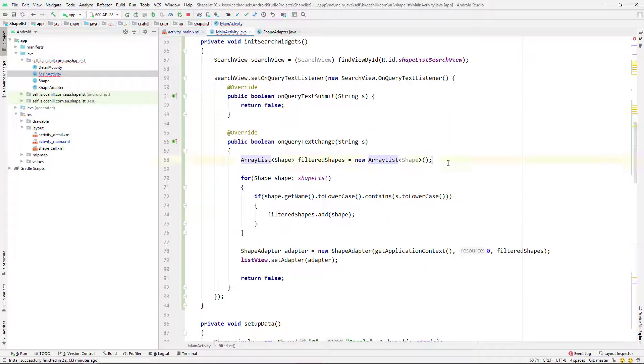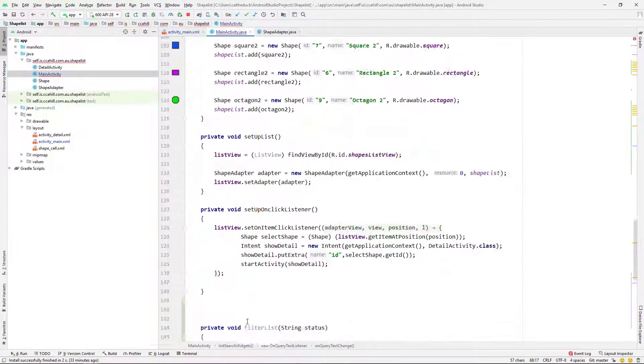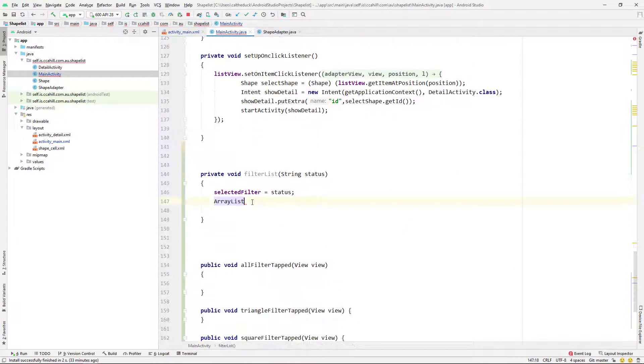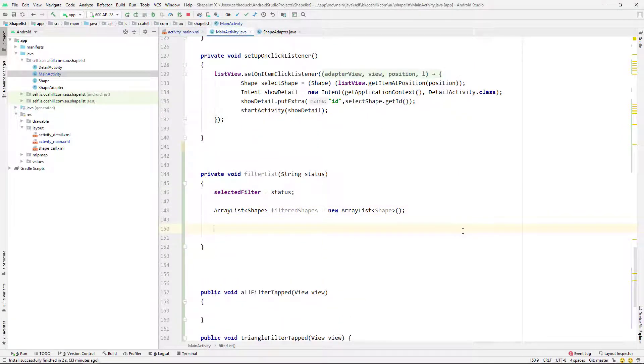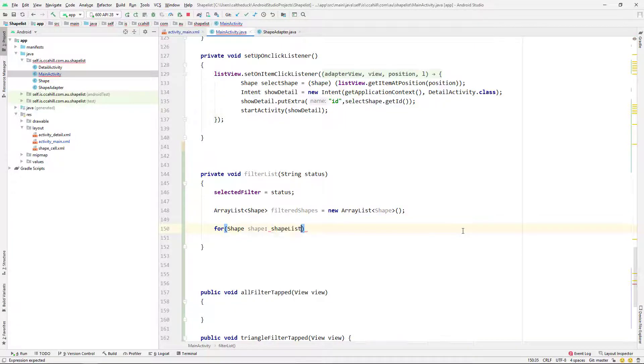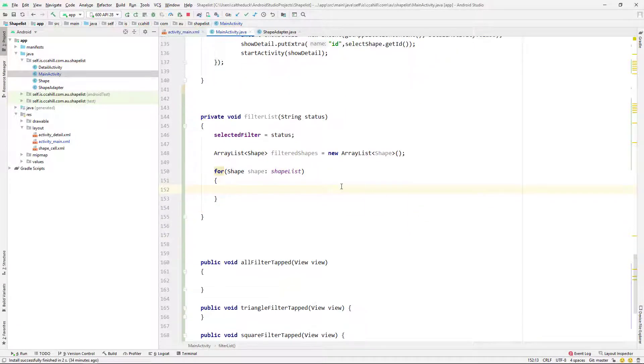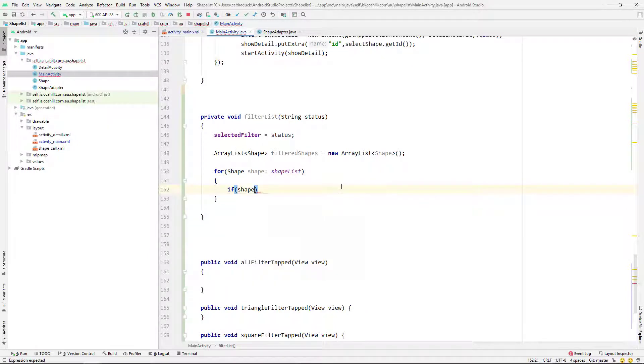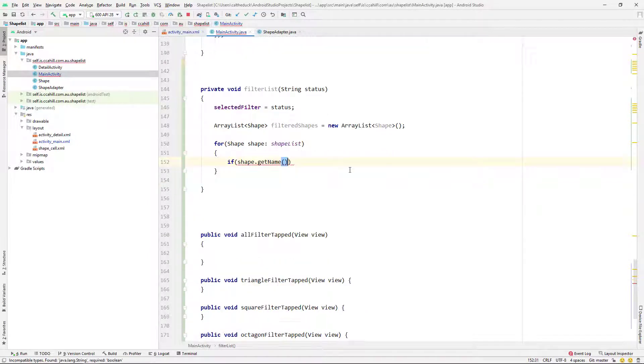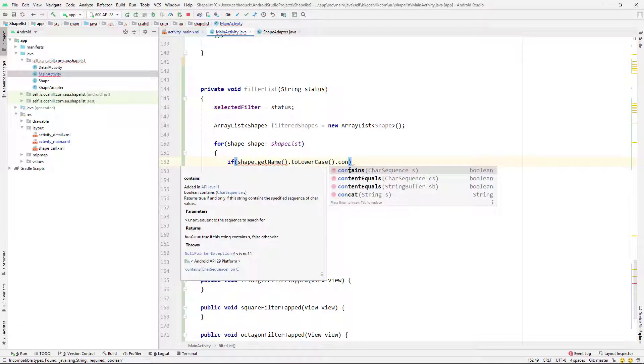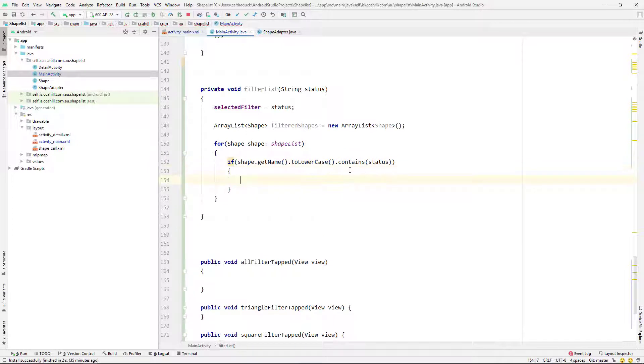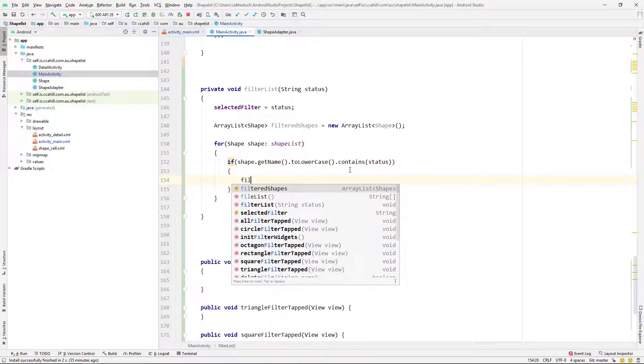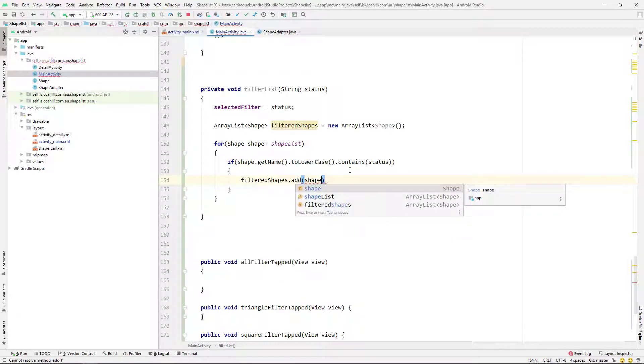And then I'm just going to create a new arraylist. It's going to be the same as the one we did up on our onQueryTextListener. So I'm just going to copy and paste that down. I want a filtered shapes arraylist. And then I'm going to loop through all of our shapes again, like we did before. And then I'm going to say if shape.getName toLowerCase again contains our selected filter, which I've called status, which is again, a silly name, but if it contains our status, we're going to add that shape to our filtered shapes list.